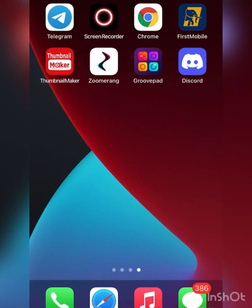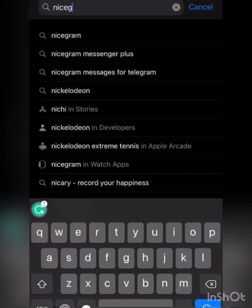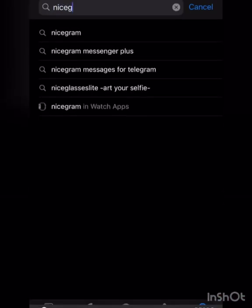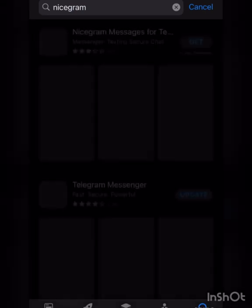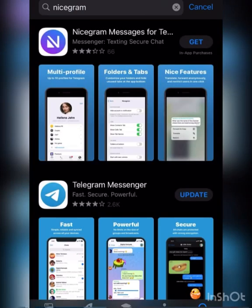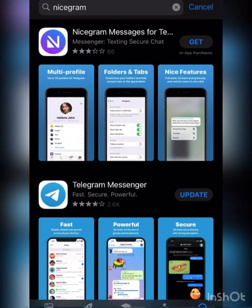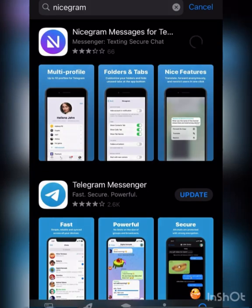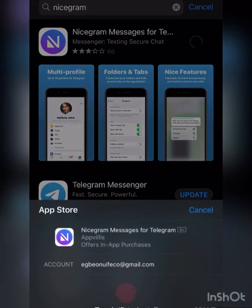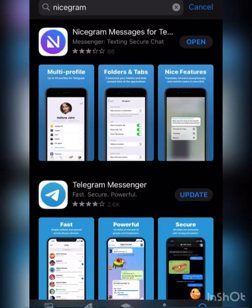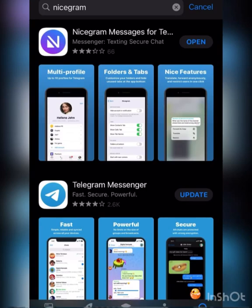So there was this app, Nicegram Messenger for Telegram. You're going to download this app, Nicegram. Make sure if it's not showing on your app then you need to either update your App Store or update your Play Store.